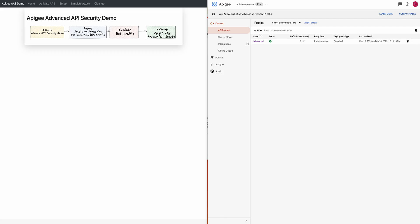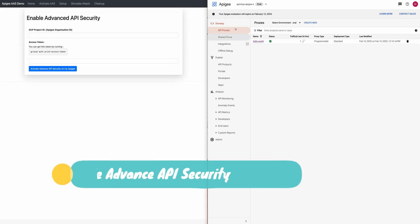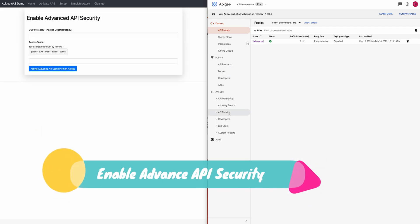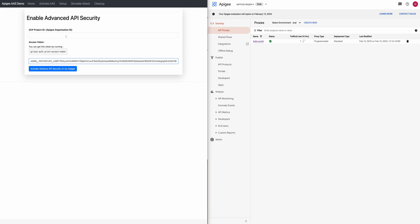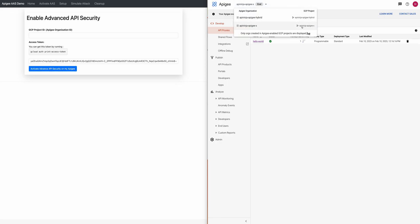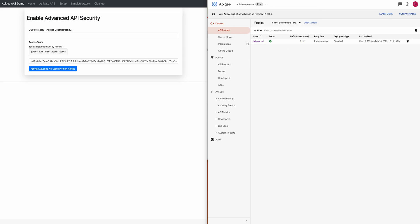As you can see, I don't have Advanced API Security enabled on my Apigee organization right now because there is no option for it. I am going to provide some information to this tool so that it can activate my Advanced API Security. I'm going to provide the organization ID — which in my case is also the project ID or the Apigee organization ID.